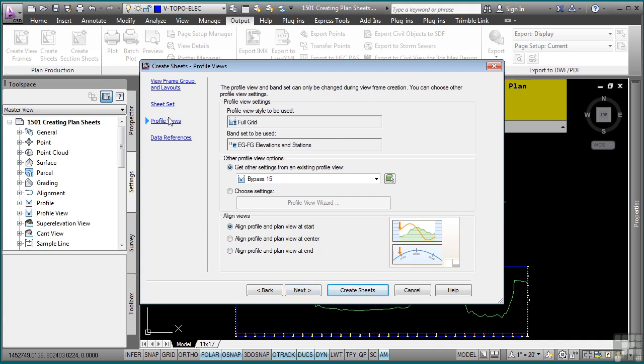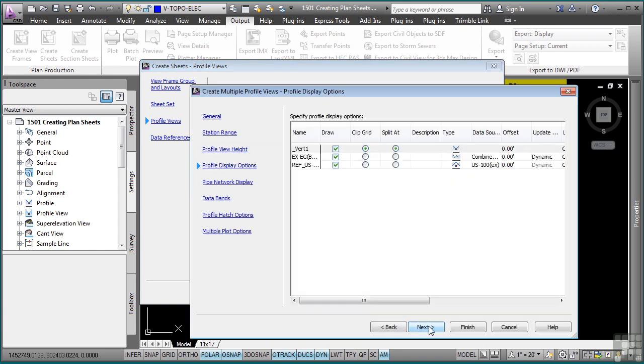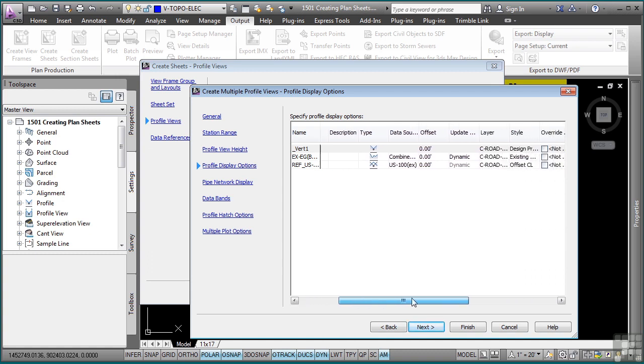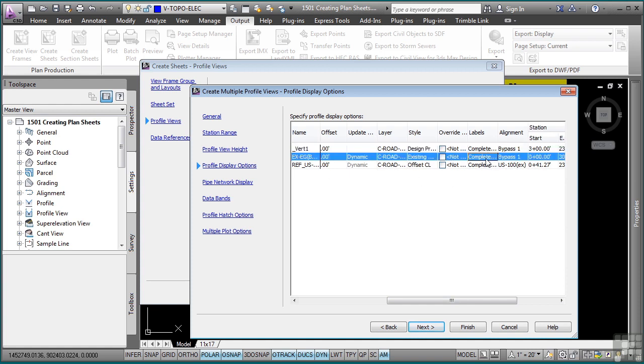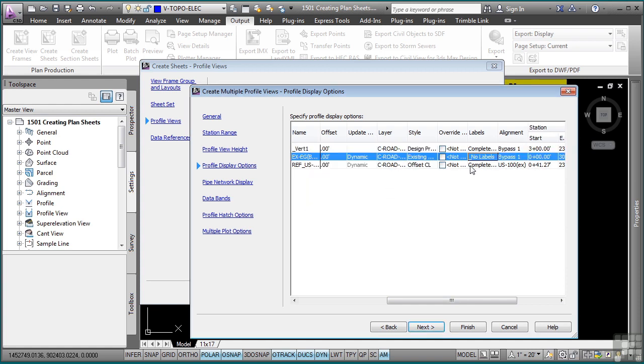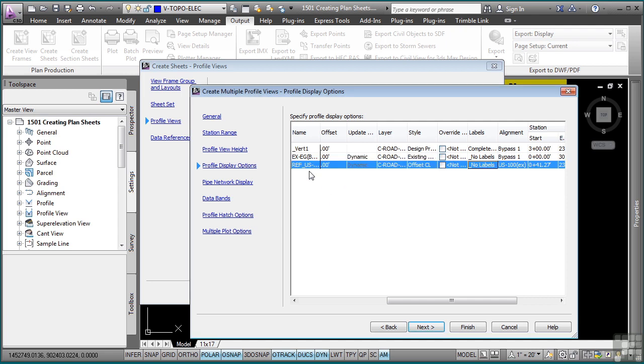Then I can define the profile views how they should be displayed. Notice how it's grabbing the default setting that was defined before. I can also select a default profile view within my drawing to grab the settings from there. Or I can go to the Choose Settings option here and select Profile View Wizard. Then I can go in here and define different settings. For instance, when I go to the Profile Display options, sometimes the labels get set to complete label sets for all your profiles. So I'm going to go into here and set this to no labels as I do not want my existing ground or any of the other profiles except for my proposed vertical profile to be displayed with labels.